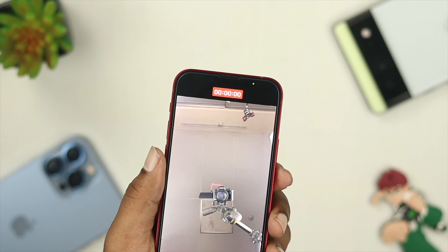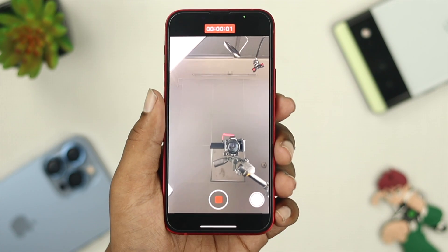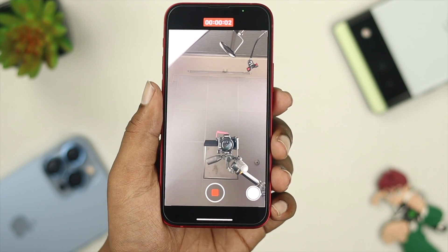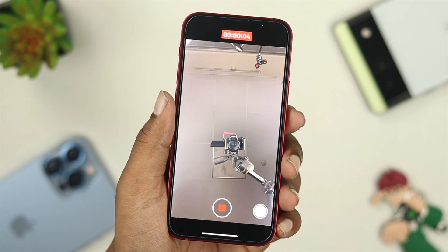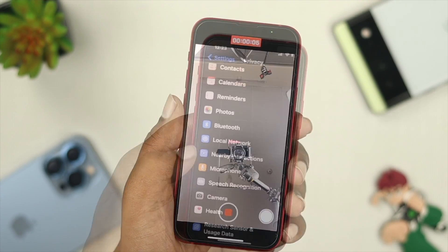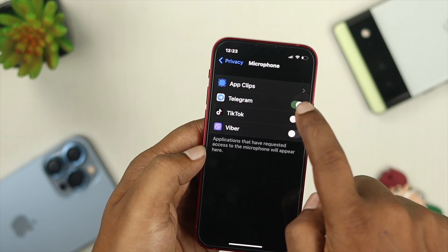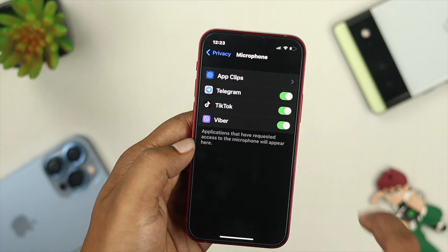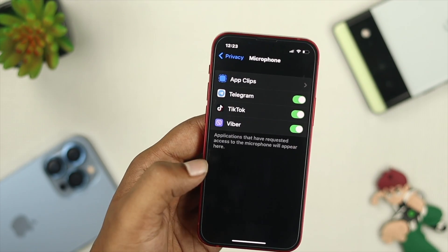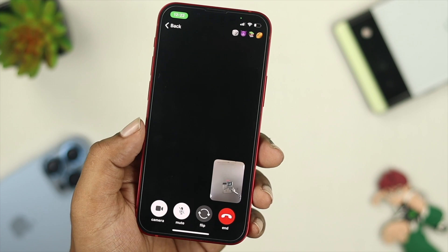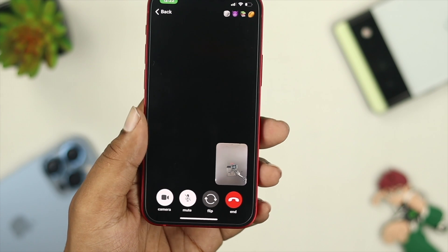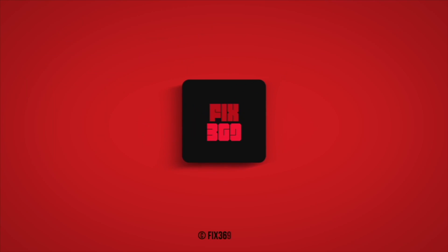So these are the ways you can follow to solve the front microphone not working problem on your iPhone, whether it's for your front camera or any other application you use to make a video call. Hope you found this video useful. If you think so, drop a like and subscribe to the channel. Thank you for watching, and I'll talk to you all later. Peace out.